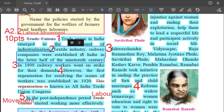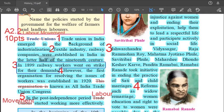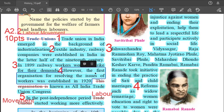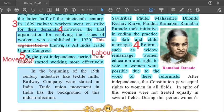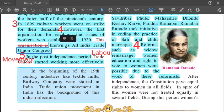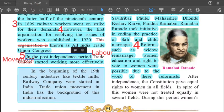Second point: textile industry and railway companies were established in India in the latter half of the 19th century. Third point: in 1899, railway workers went on strike for their demands. Fourth point: the first organization for resolving the issues of workers was established in 1920, known as All India Trade Union Congress.